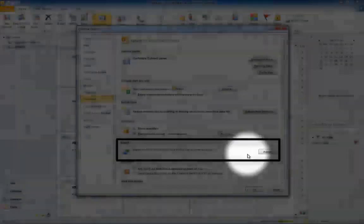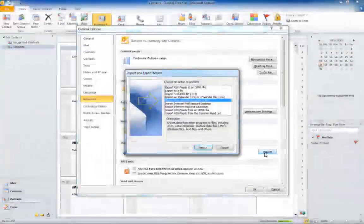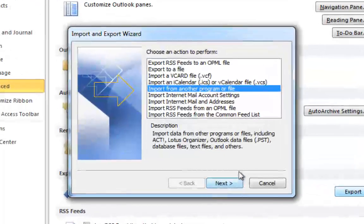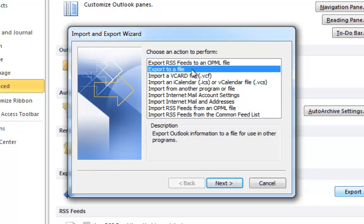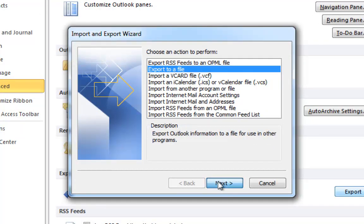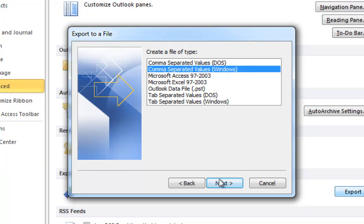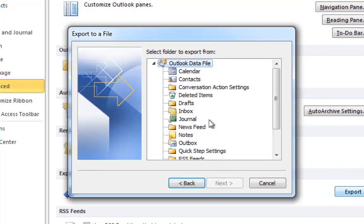If you are using Outlook 2003, go to File, Import and Export. The Outlook Import and Export window will show up. Choose Export to a File and click Next. Choose the selection named Comma Separated Values (Windows). Select the Outlook folder from which to export your contacts.